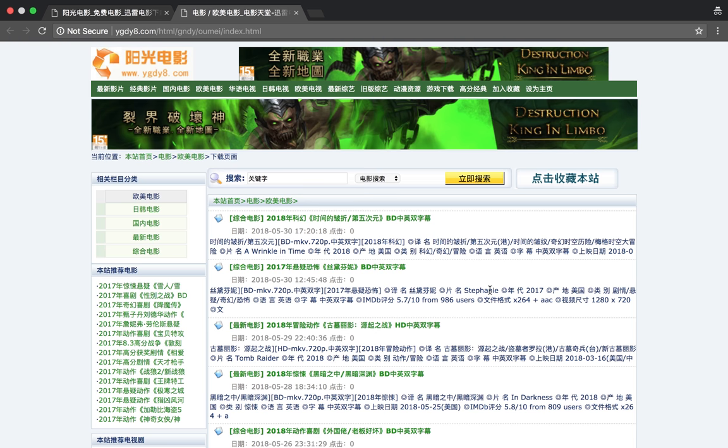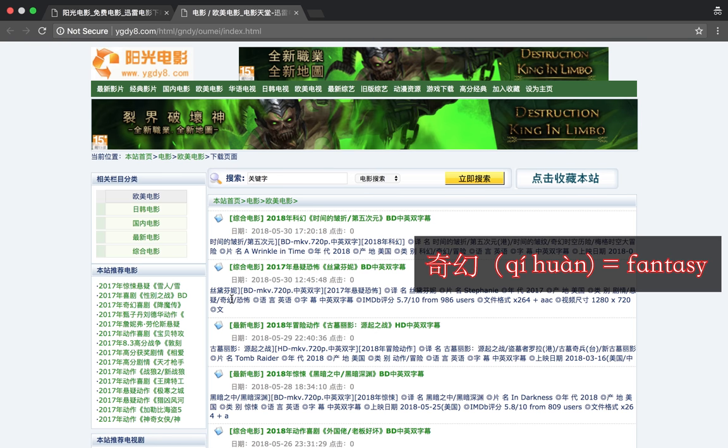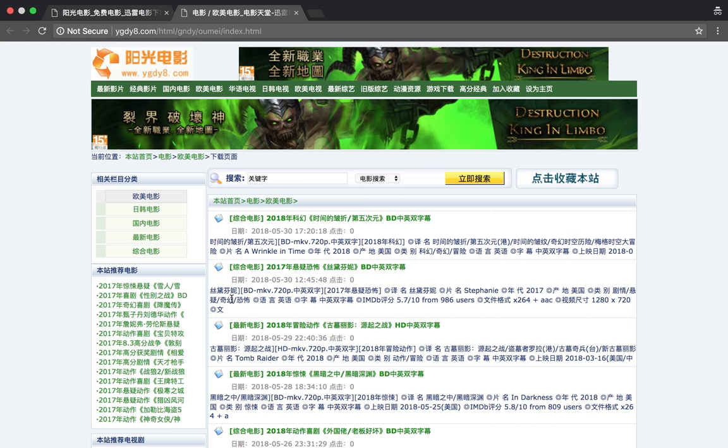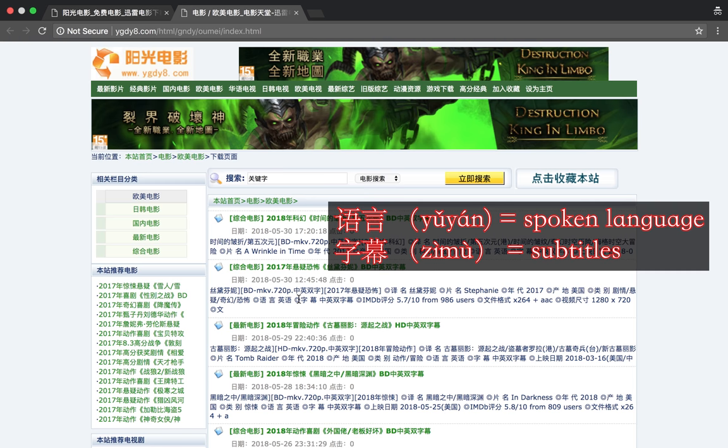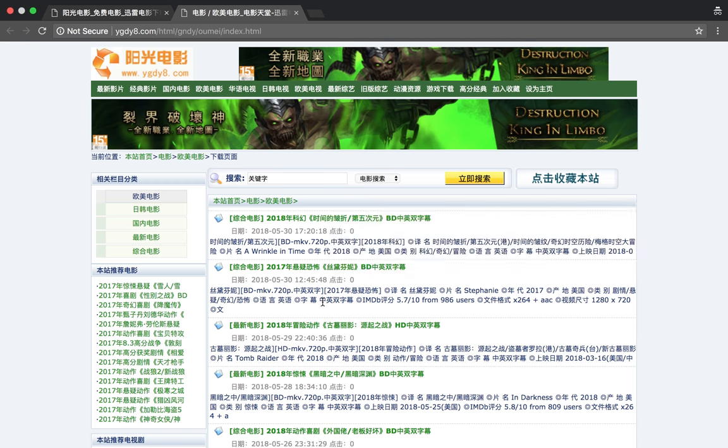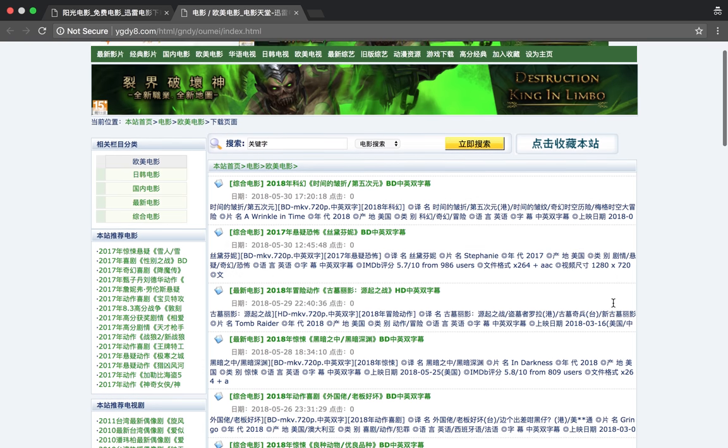The movie name is Stephanie. Production is made in America. Shua Yi is suspense, Qihuan is fantasy, Kong Bu is horror. Yu Yuan, English. Zimu, you've got a choice of both Chinese and English subtitles. Language is going to be English, so this is not the one for you. It's got the ratings here, IMDB, and the film size, the quality.